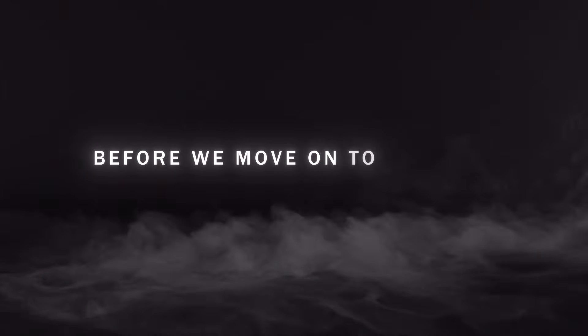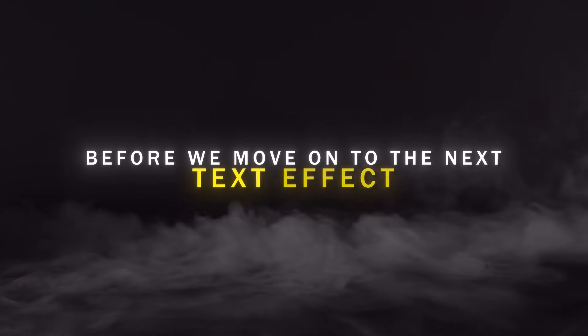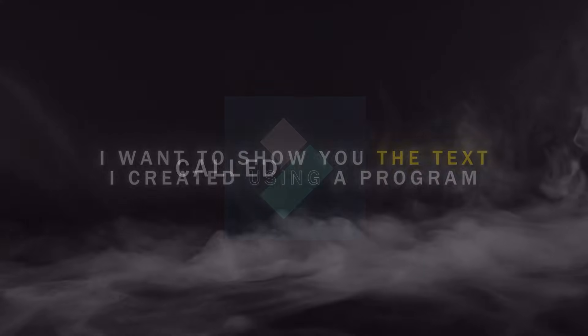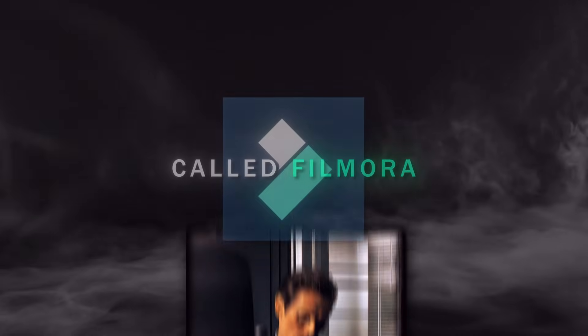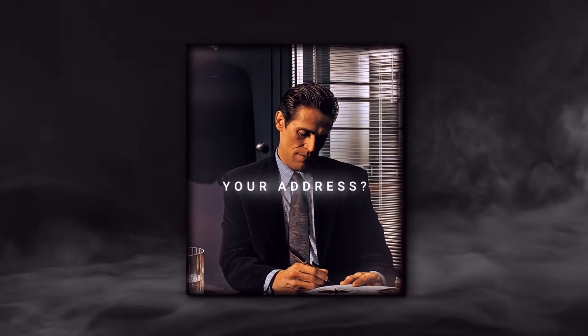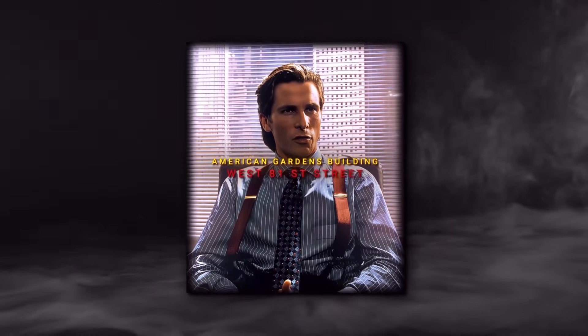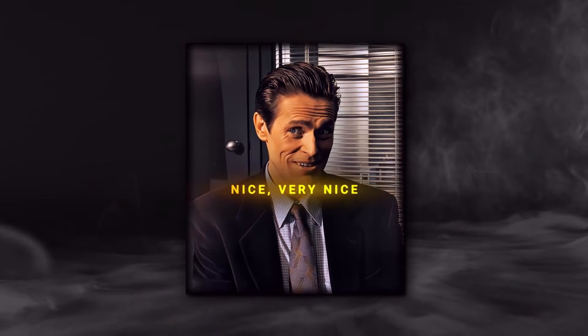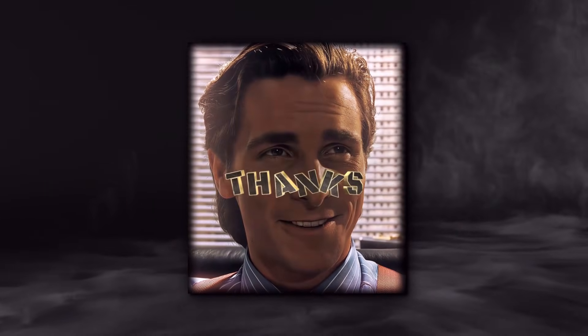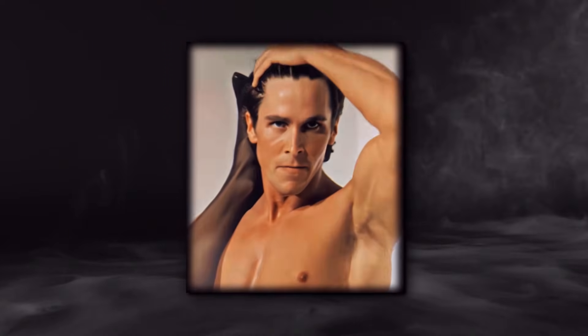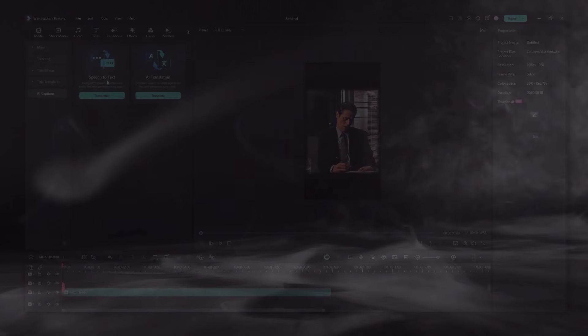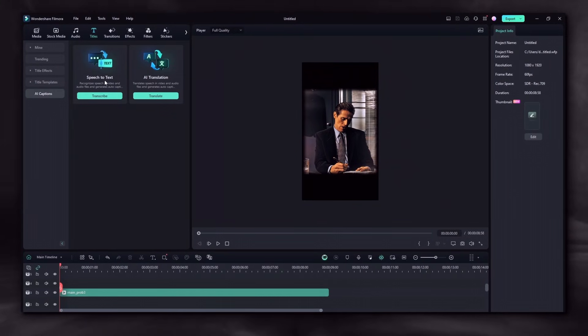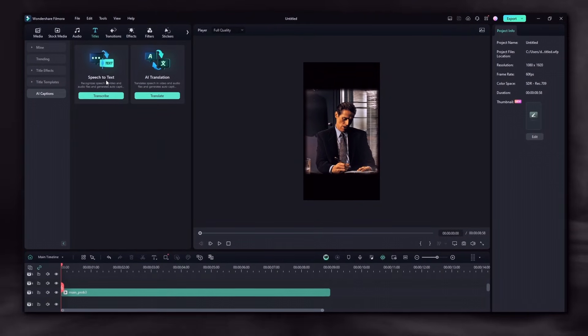Before we move on to the next text effect, I want to show you the text I created using a program called Filmora. Your address. American Gardens Building, West 81st Street. Nice. Very nice. Thanks. If After Effects feels too difficult for you, you can use this program.